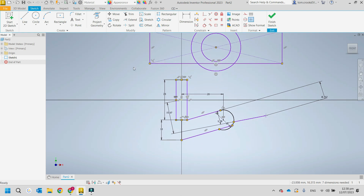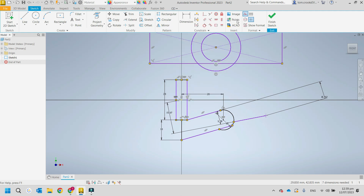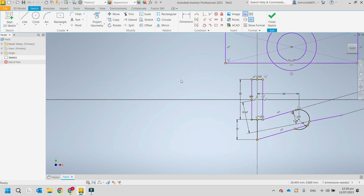Let's talk about construction lines. Generally speaking, when you go to extrude something or do a path for a sweep, construction lines don't become part of the feature — they're quite handy for joining things together. One use case is when you want a series of holes at equal spacing.